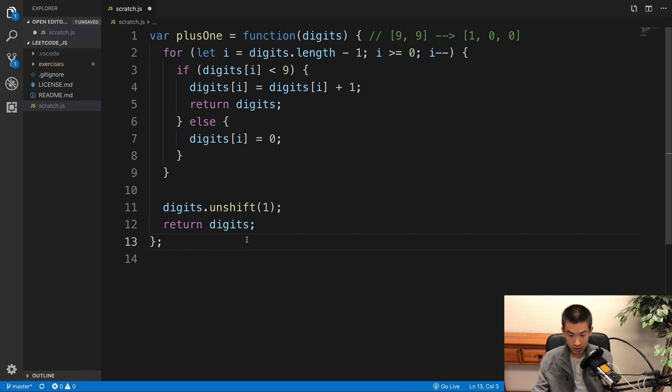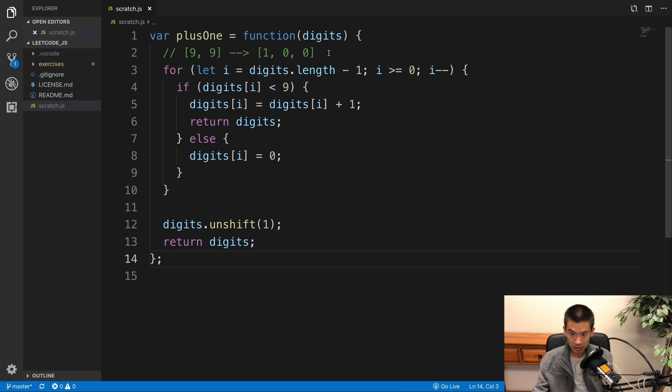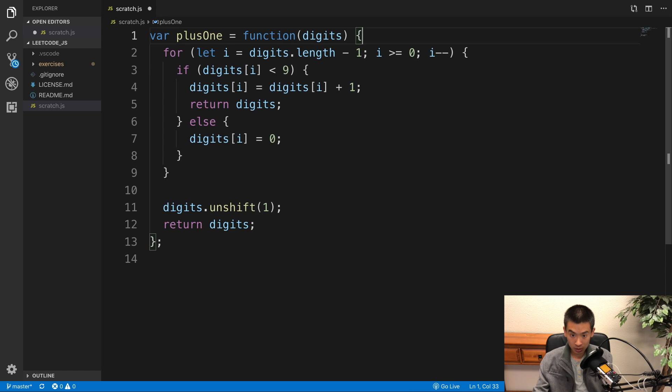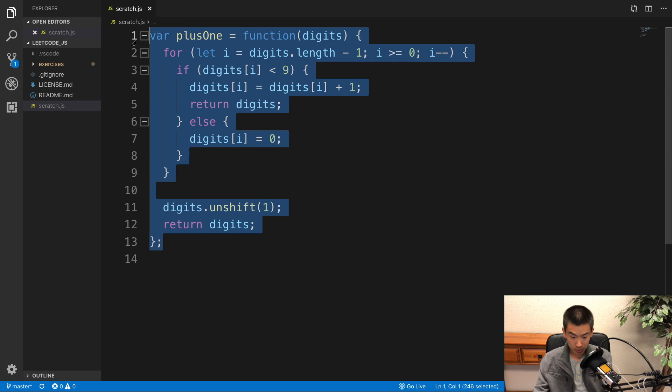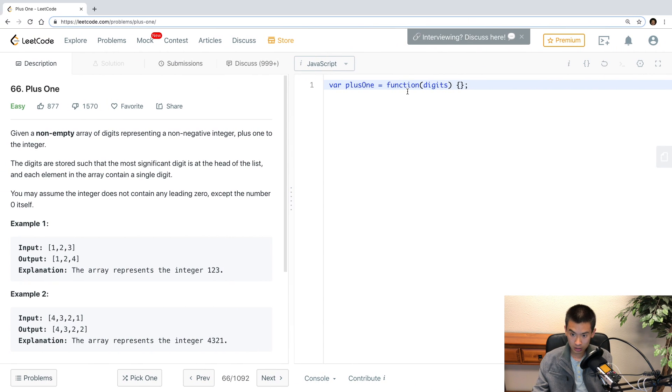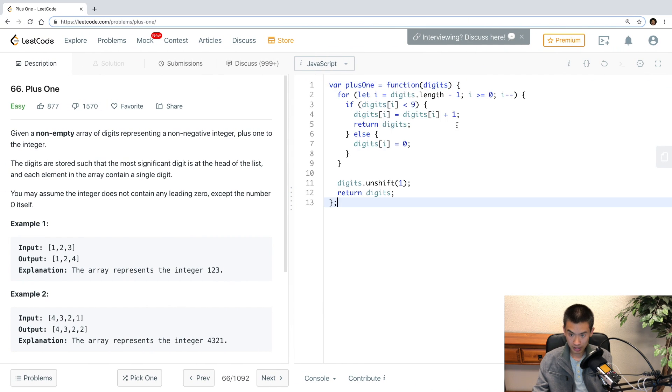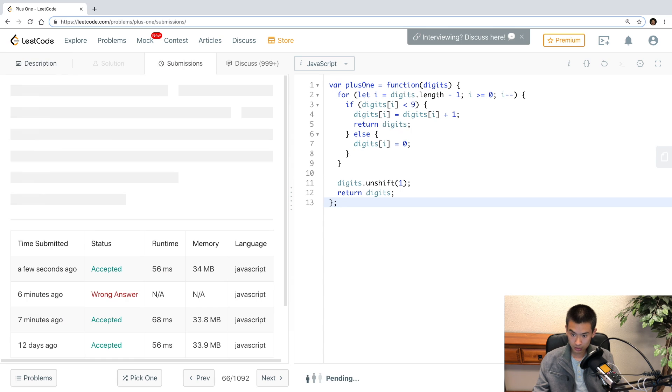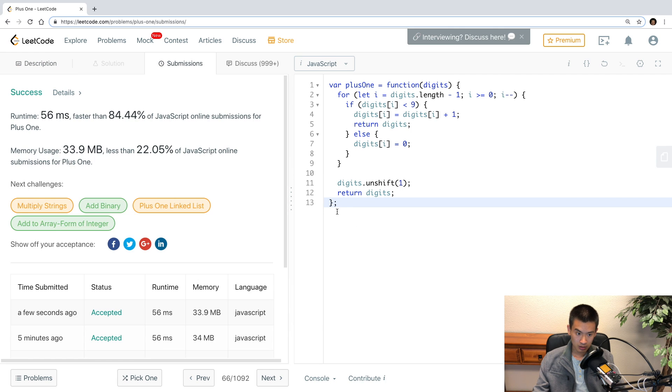So let's make sure my solution passes the LeetCode test. So I'll paste it in. And we're good to go.